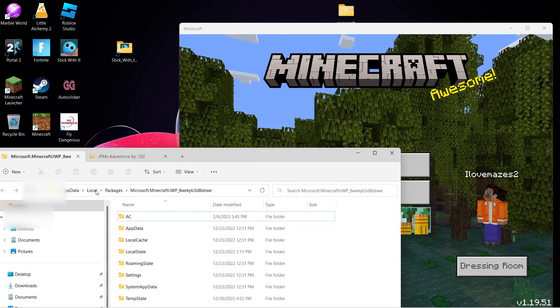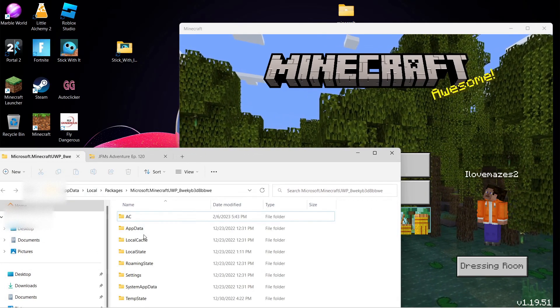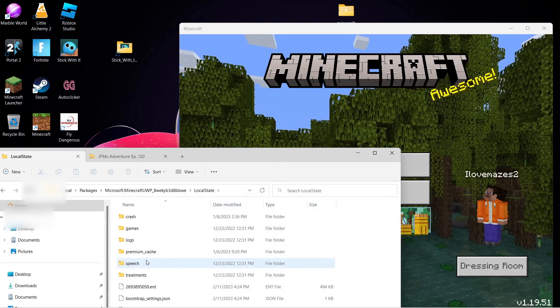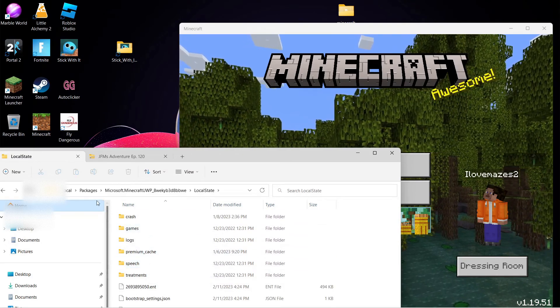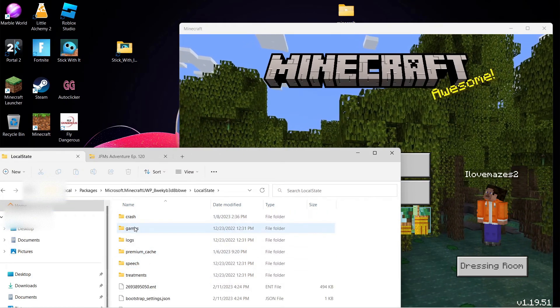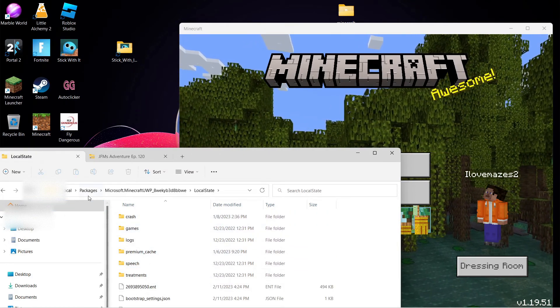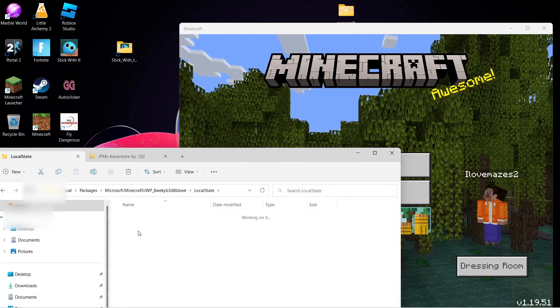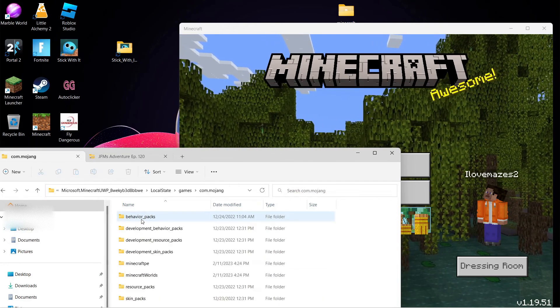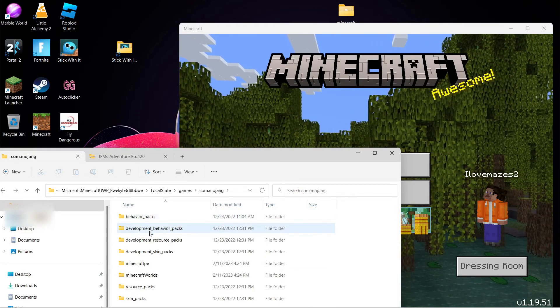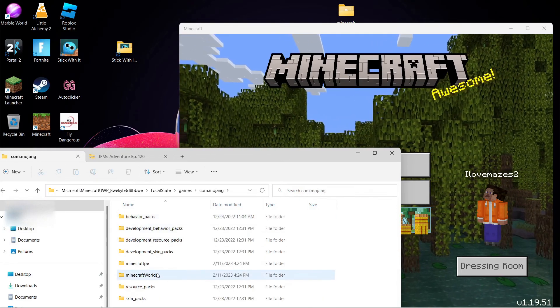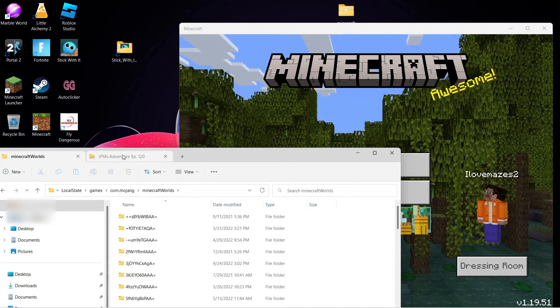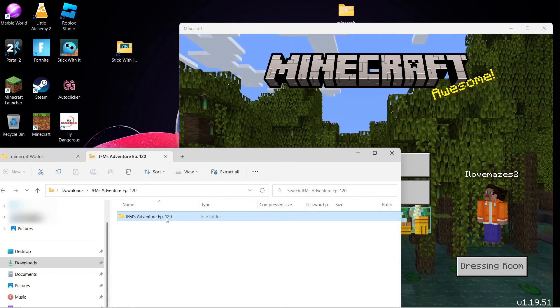Open up... I believe local? No. Open up LocalState, games, com.mojang, and Minecraft Worlds, and drag and